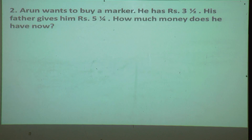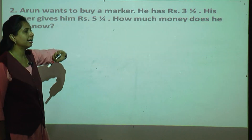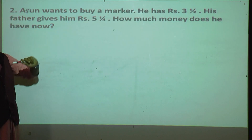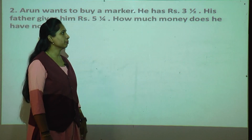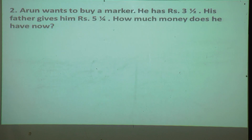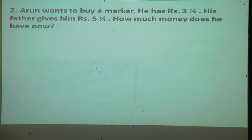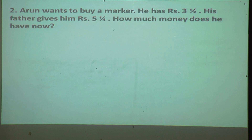Now the second question: Arun wants to buy a marker. He has rupees three and half. His father gives him rupees five and one upon four. How much money does he have now? He already has some money and his father also gave him money, so we have to add them together.